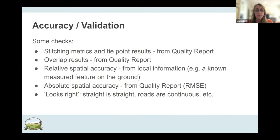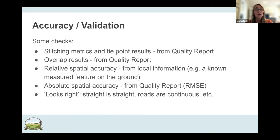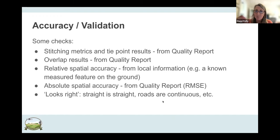Some checks to perform when you're done: look at your stitching metrics and tie point results from the quality report; check your overlap results; verify relative spatial accuracy — do features line up correctly relative to each other? Also check absolute spatial accuracy — how well is it tied to the ground — by looking at root mean squared error in the quality report. Finally, do a gut check: are roads continuous? Do you have weird disconnects? Sometimes you'll have a nice path and then a step away, which indicates a local tie point adjustment problem.